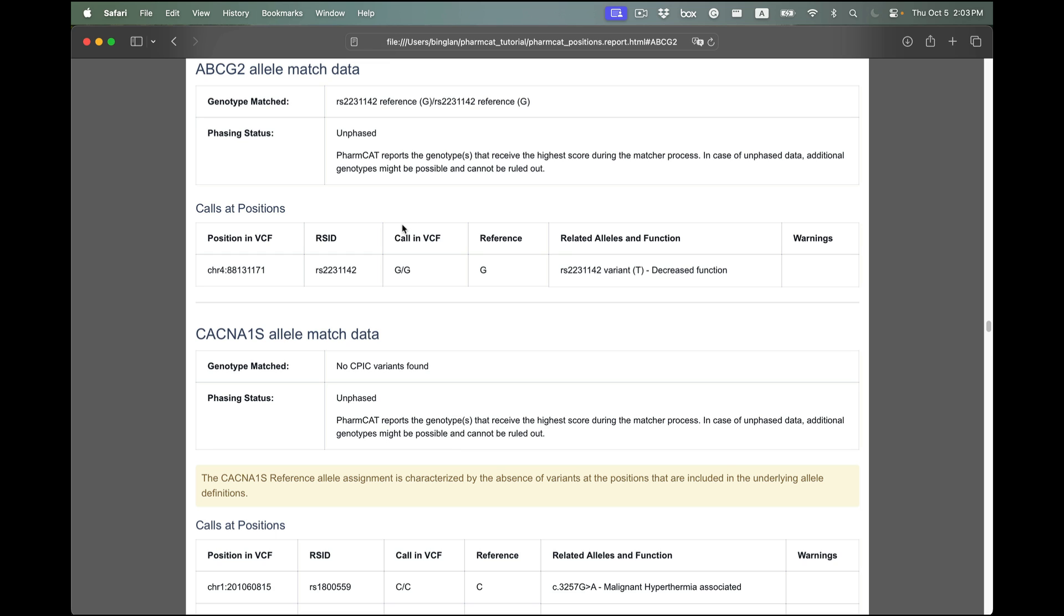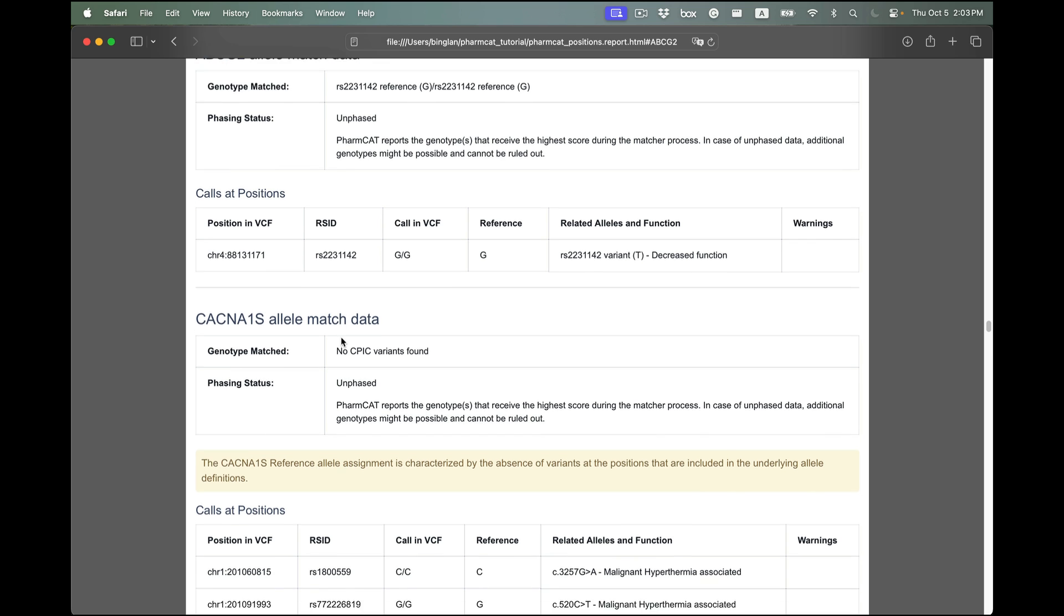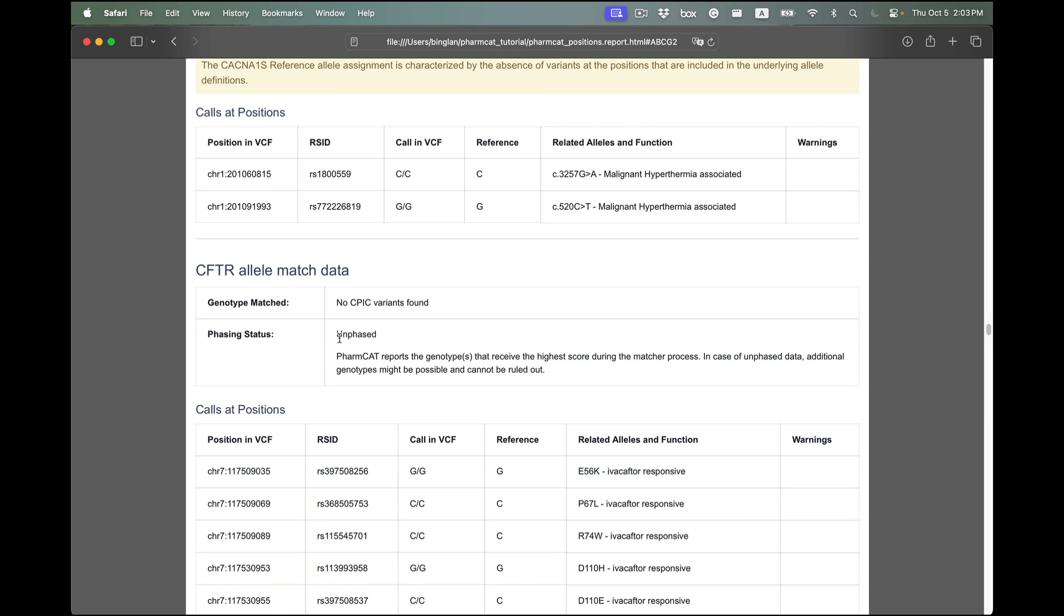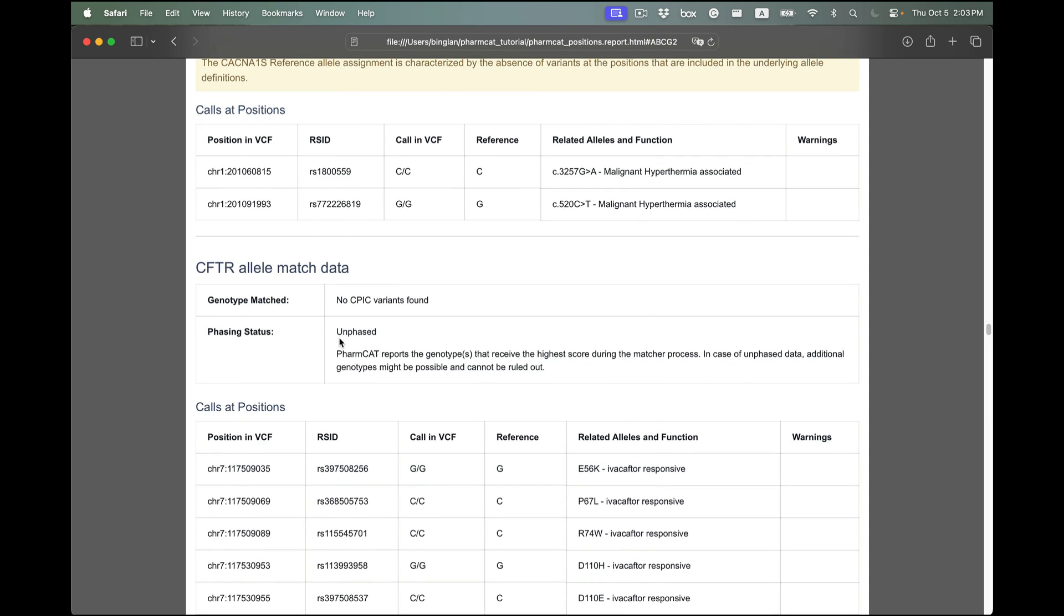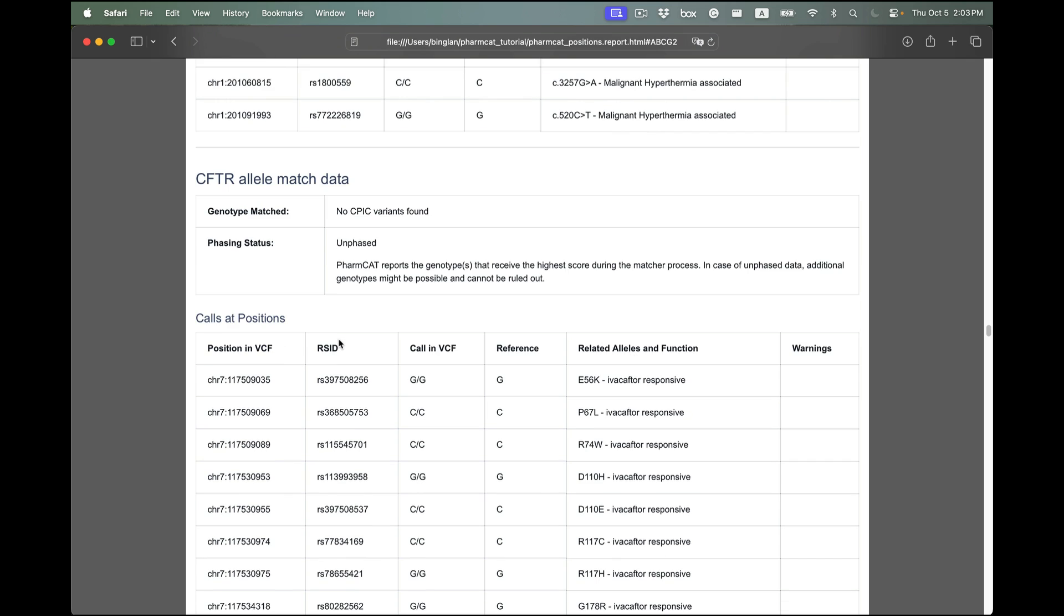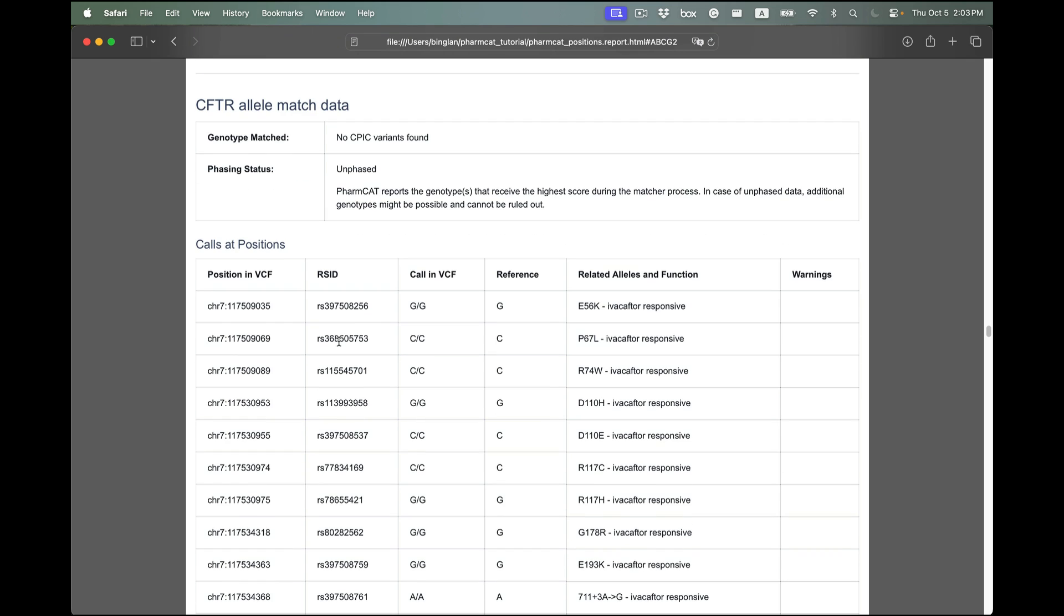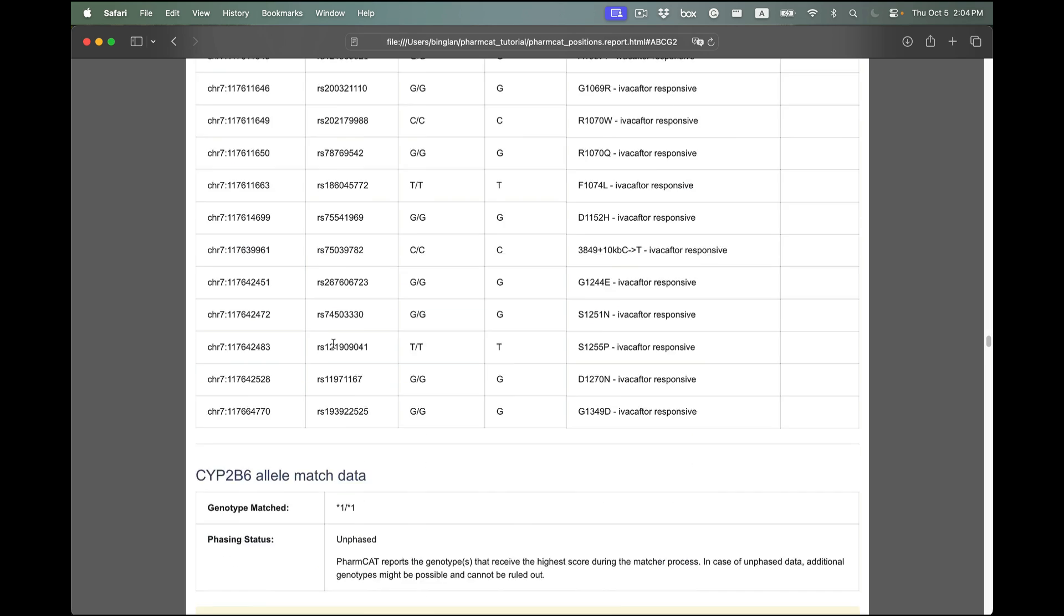This is an example of the ABCG2 gene, but you can also find many more about other genes in this section. This is the third section you see at the top of the HTML file.